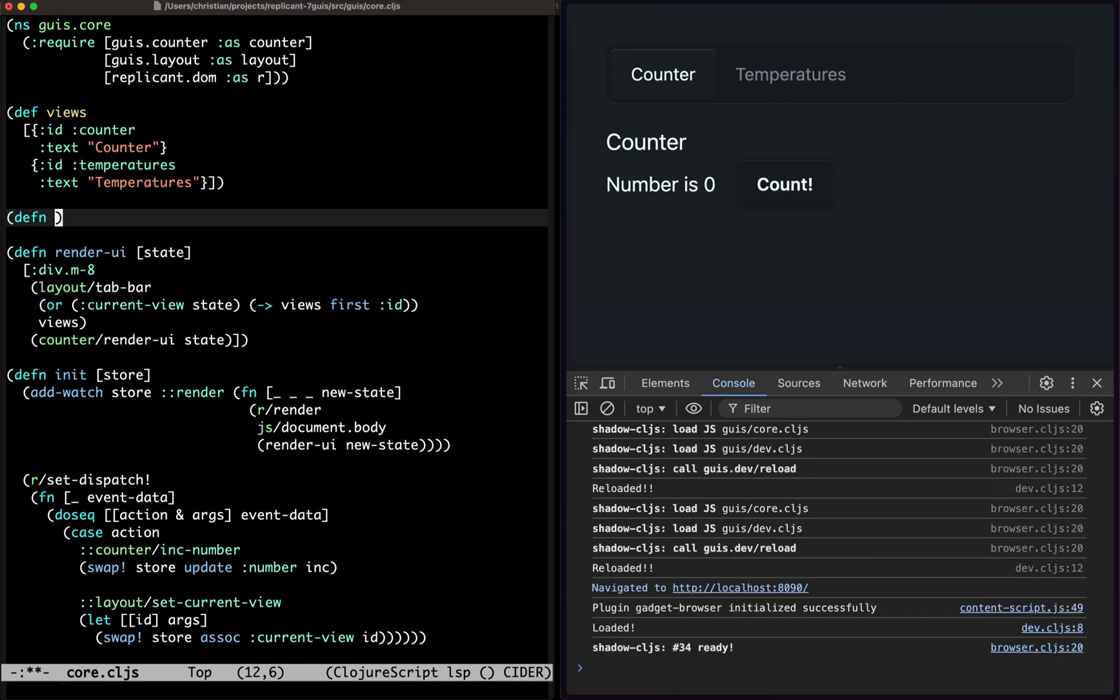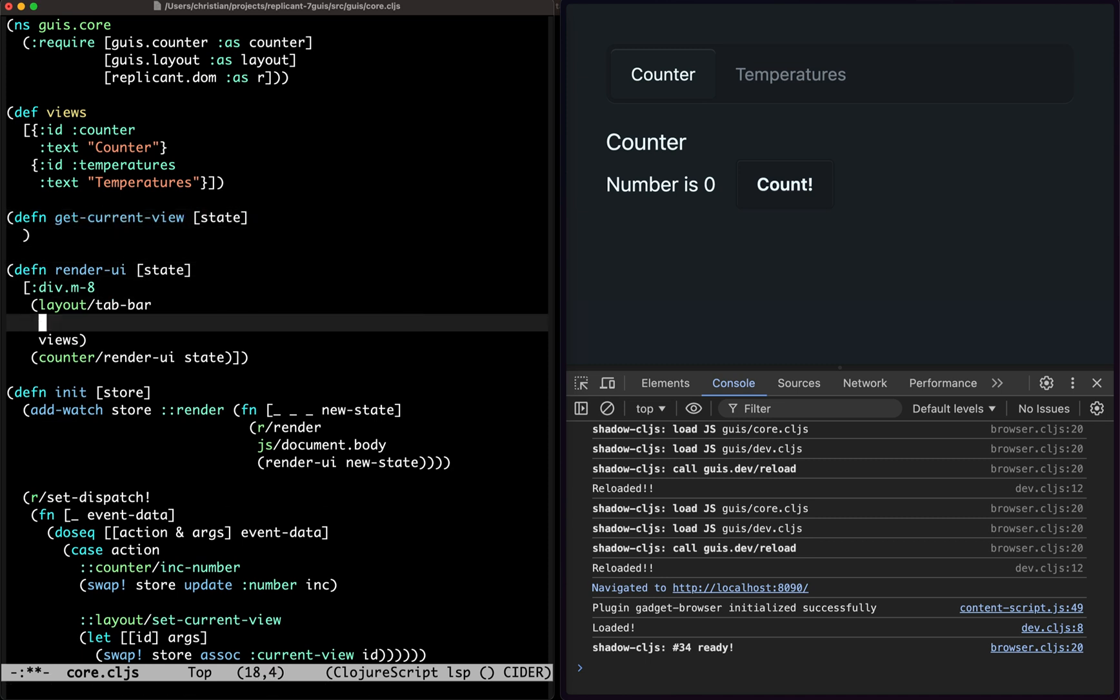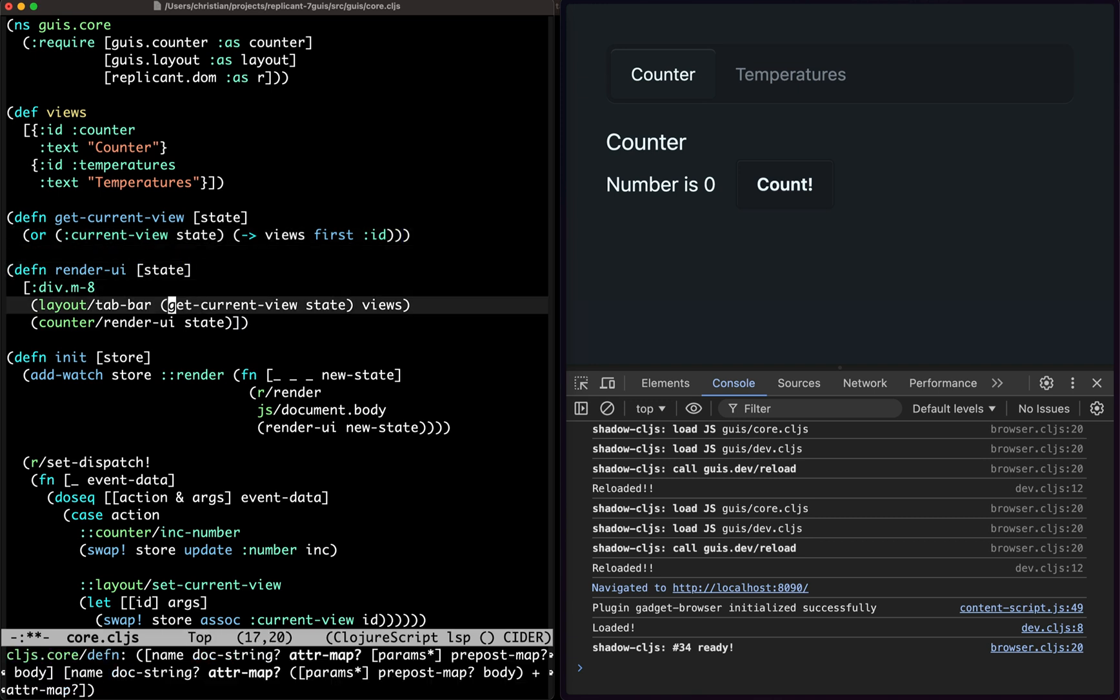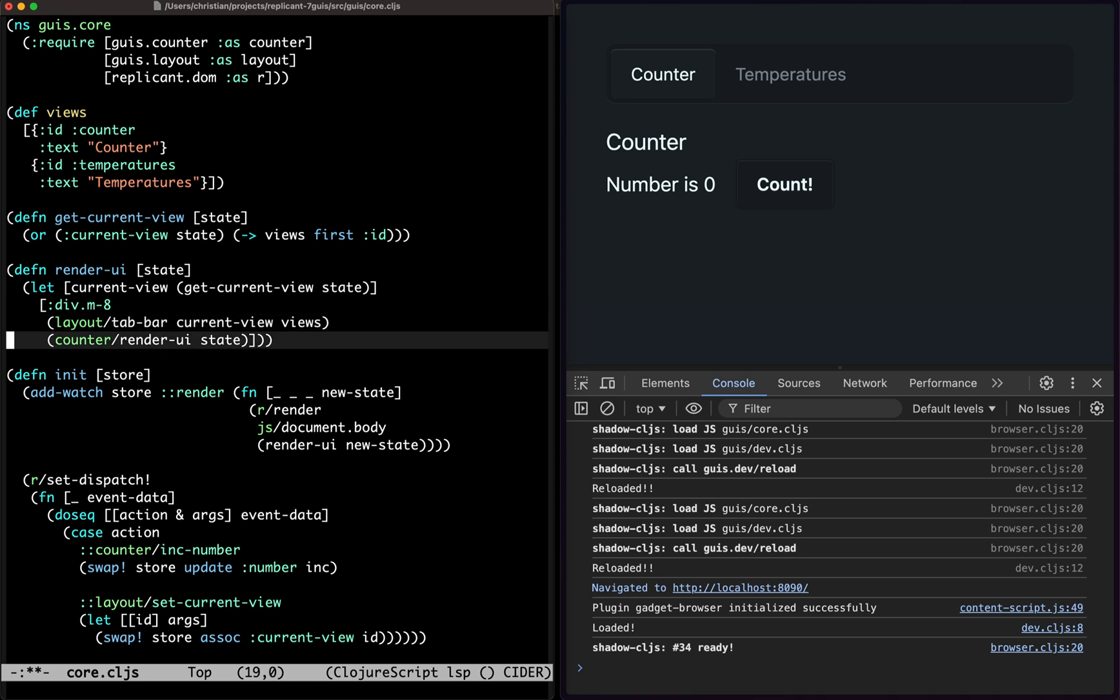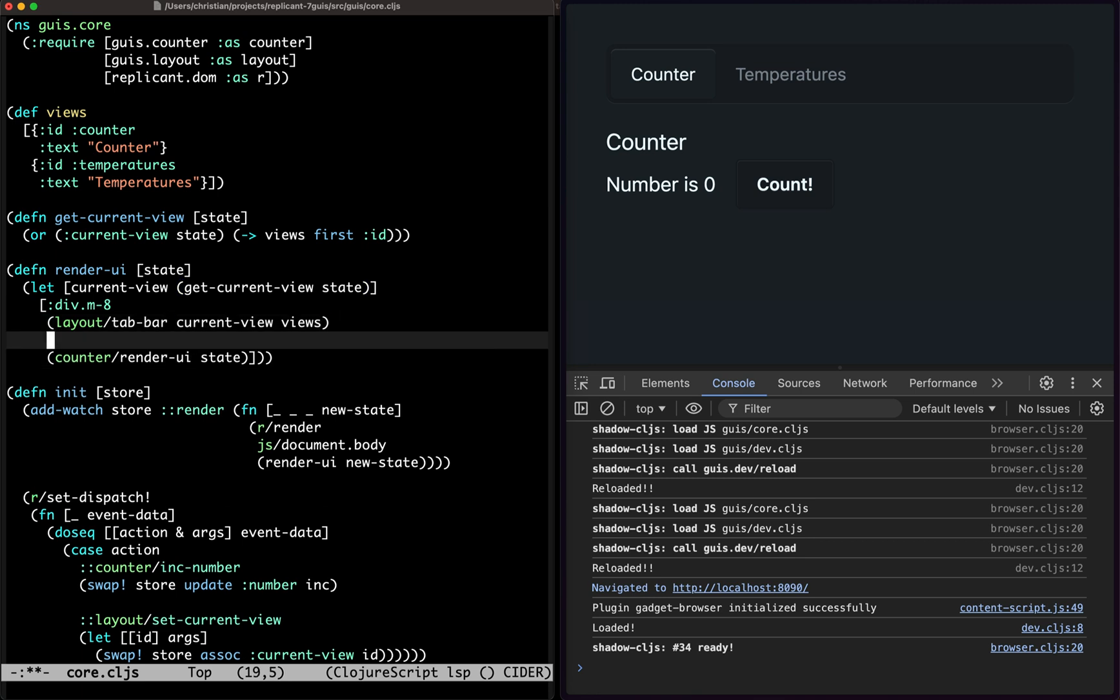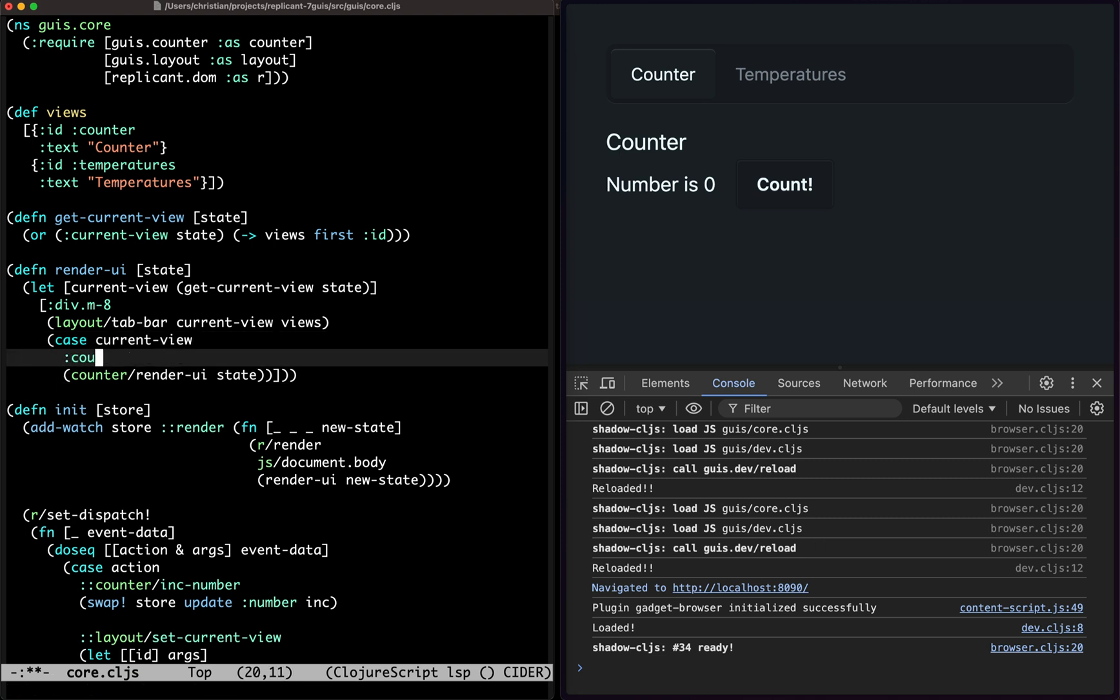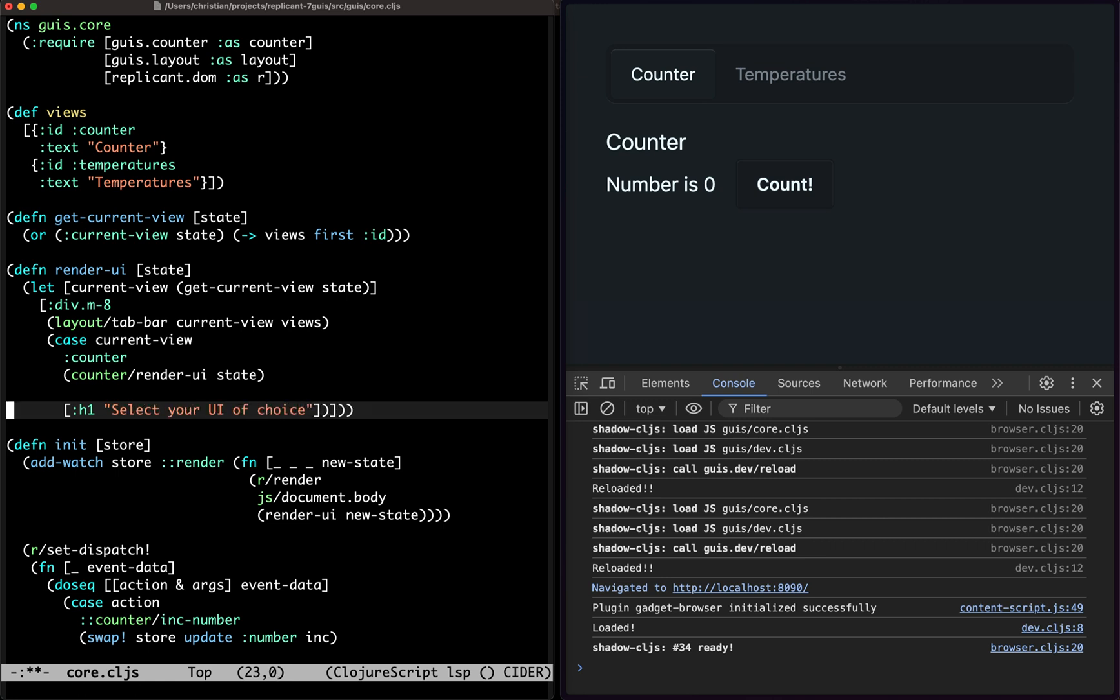And then we can say get current view state. I can go back up here because now I want to use it to select what to render down here. So current view, if it's the counter, we'll render this one. Otherwise we'll just render select your UI of choice.